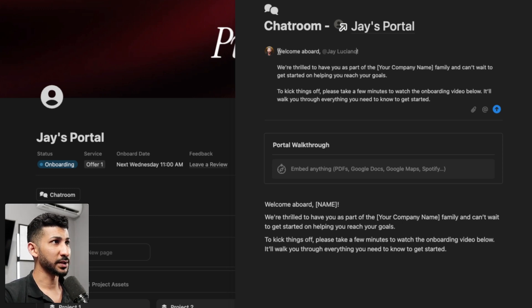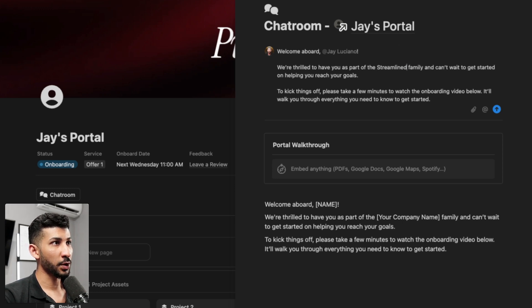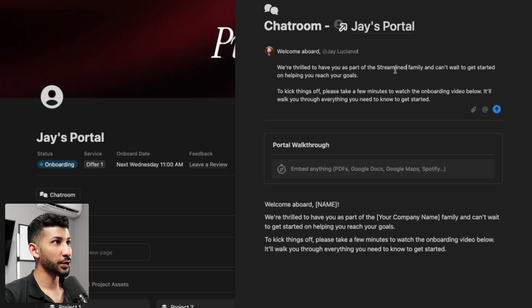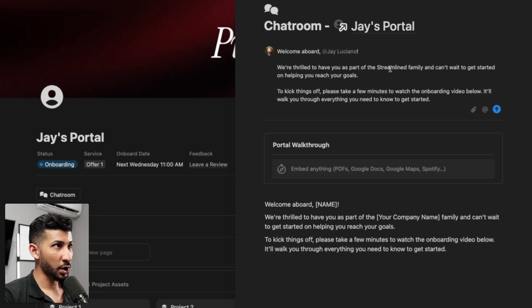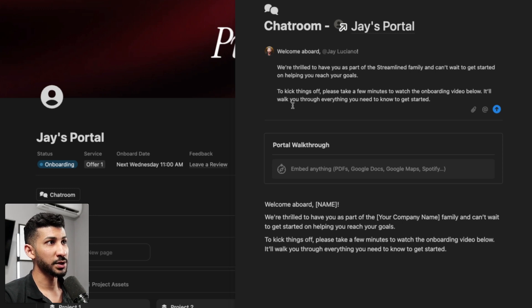So you can do something like welcome aboard. We're thrilled to have you as a part of our company. You can change the name to your company here. We're thrilled to have you as a part of the Streamline family and can't wait to get started on helping you reach your goals. To kick things off, please take a few minutes to watch the onboarding video below. It'll walk you through everything you need to know to get started.